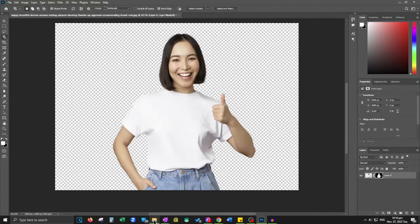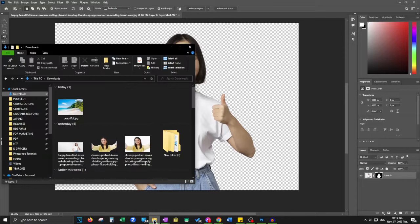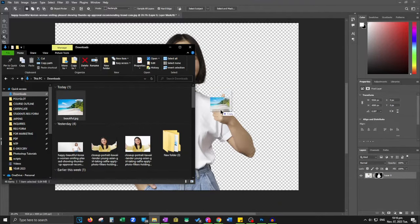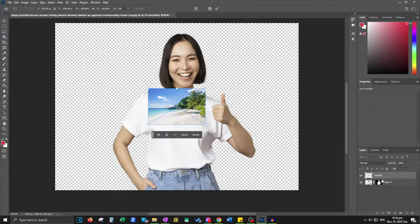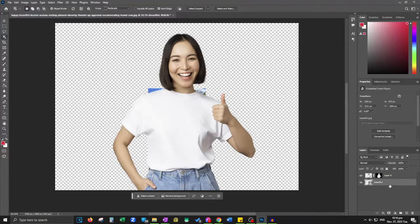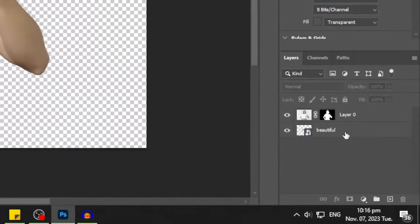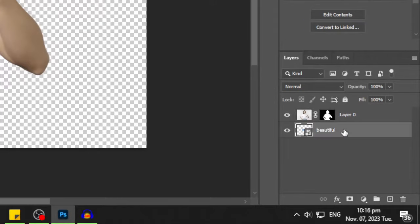Now swiftly navigate to the folder housing your desired background image and effortlessly drag it into Photoshop. Ensure the newly added background layer is positioned beneath your subject image, maintaining the exact effect you desire.